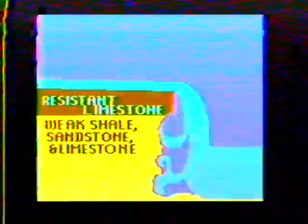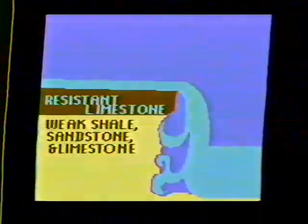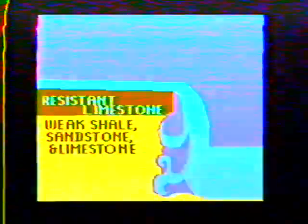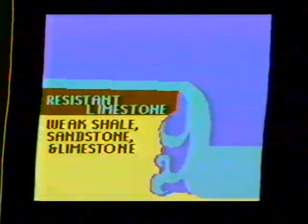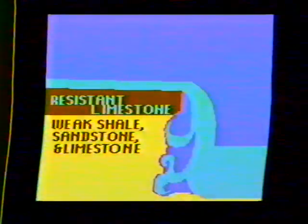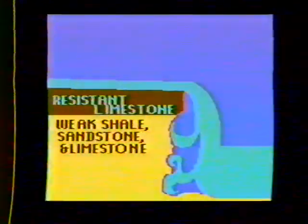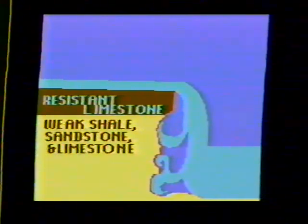Also, there is a layer of limestone on top, which is resistant to erosion. Below this are layers of rock which are eroded more easily. The differences in resistance helped the falls erode how they did. Here's why.